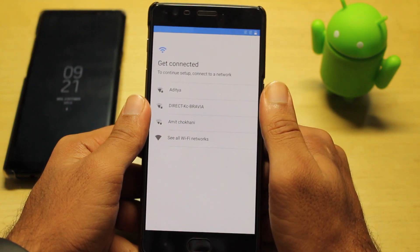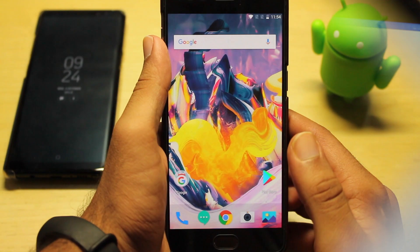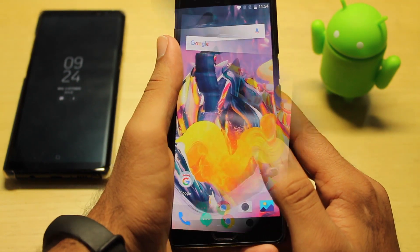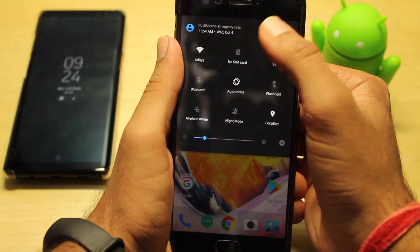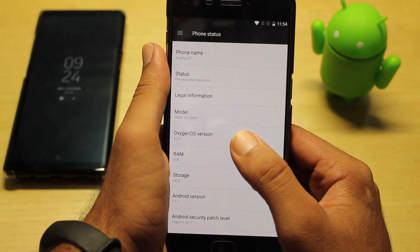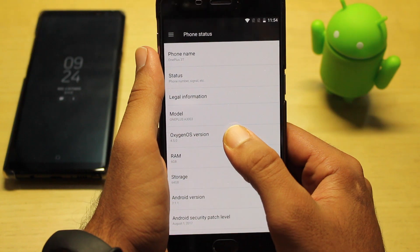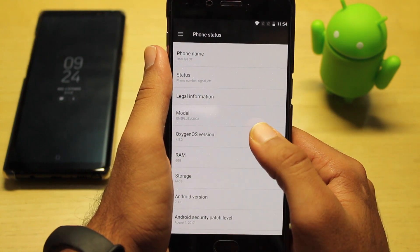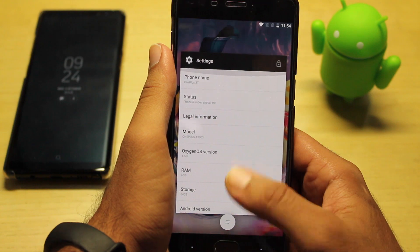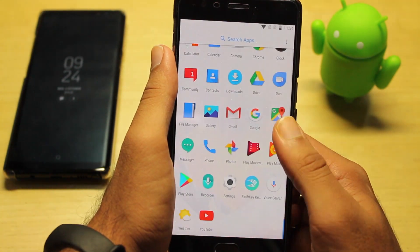I just finished setting up the device. Let me show you the Android version. As you can see, we are now on the official OxygenOS version 4.5.0. This is the official version and it feels just like a new device.